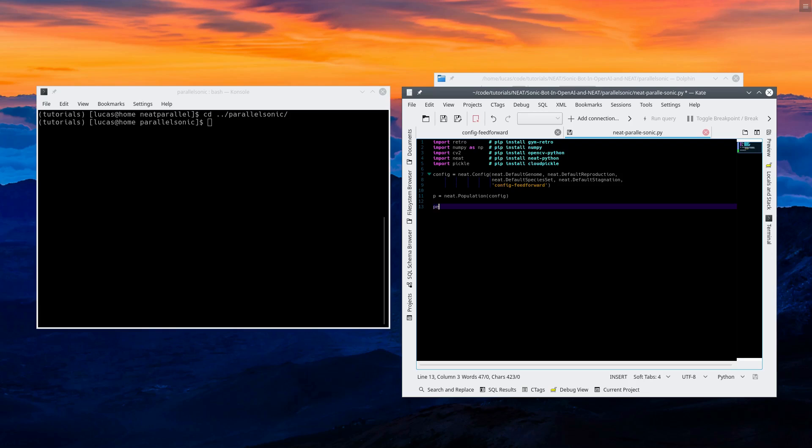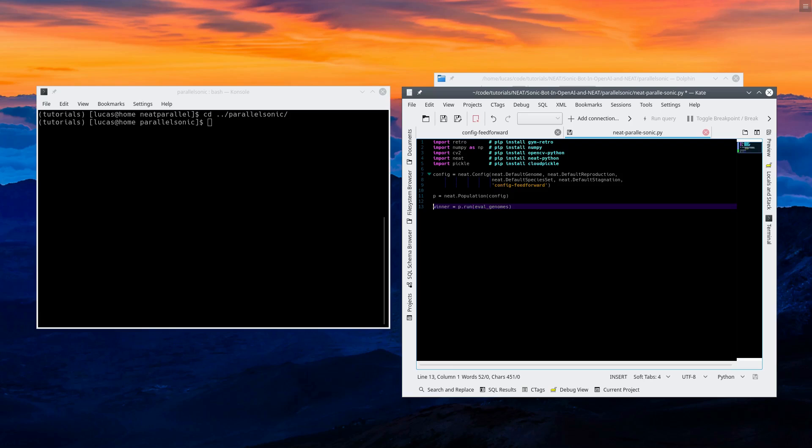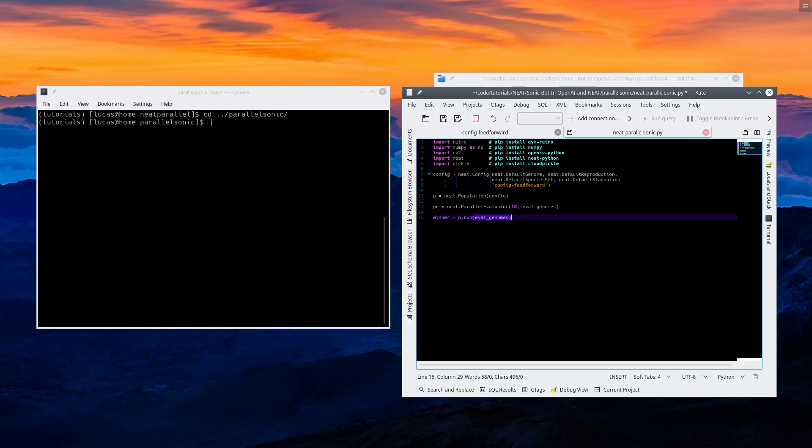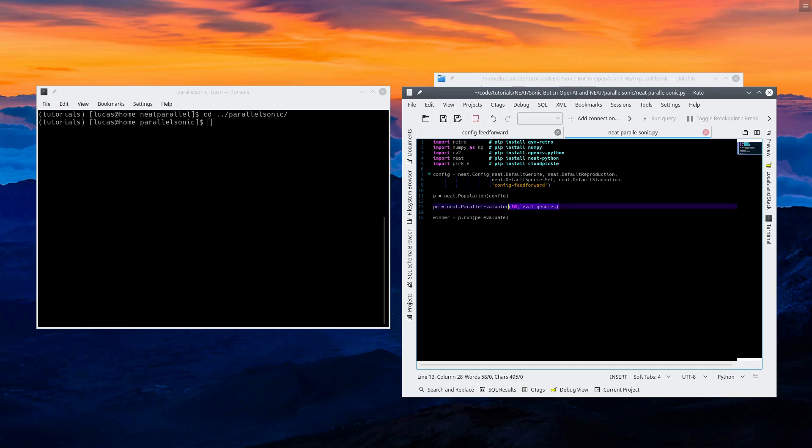Normally we would do winner equals p dot run, and then we'd have a function called eval genomes that we would call that'll loop through the game, step through the emulator one step at a time, activating the neural network and recording the fitness. But because we're parallelizing it, we need another one, which is going to be called parallel evaluator. And we're going to pass it the number of threads. I have a 12 threaded CPU, so I'm going to use 10. Don't use them all because you need some for general computing as well.